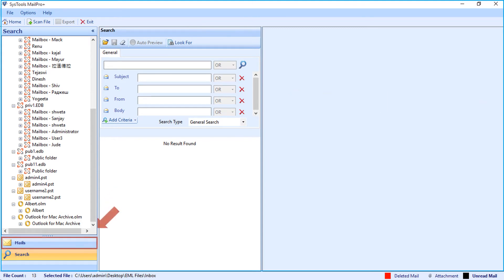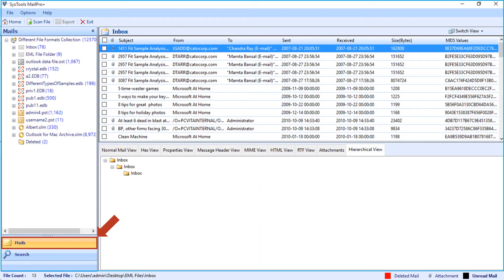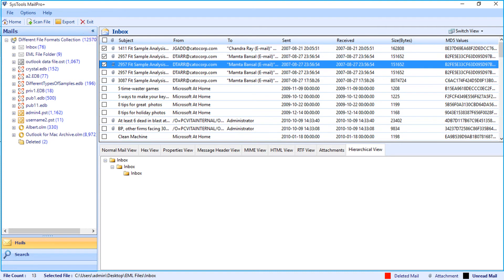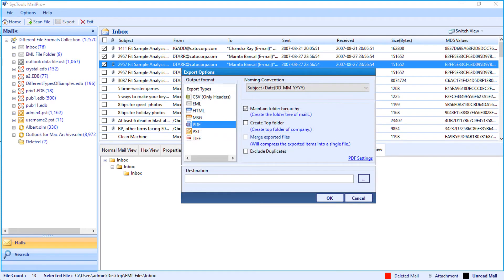Let's select the mails option again and see how to export selective mails. Select the desired mails to export by checking the box option. Then right-click and click the export button. Now the export option window appears with different output formats to choose and other advanced options. These options will be further explained in detail during bulk export.